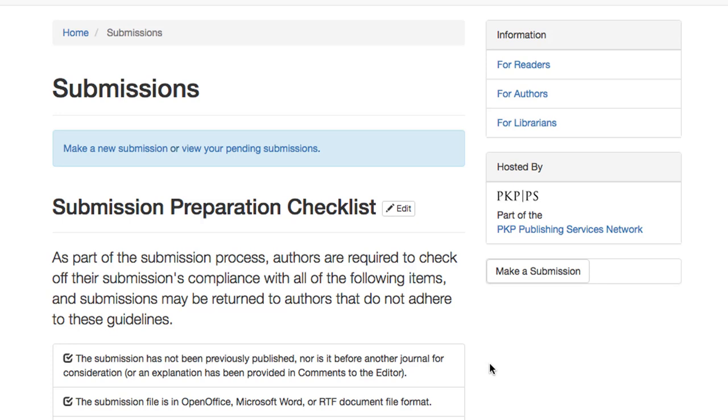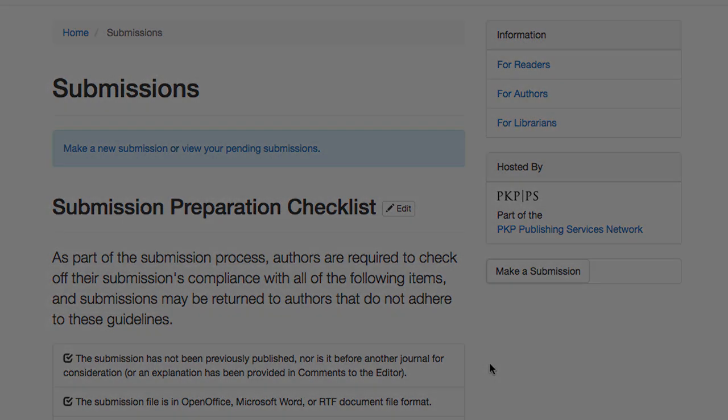That concludes our overview of workflow settings for submissions. We'll see you again in the next module.